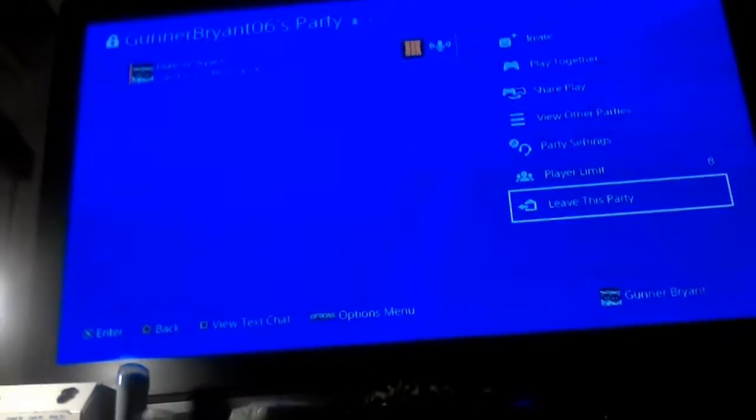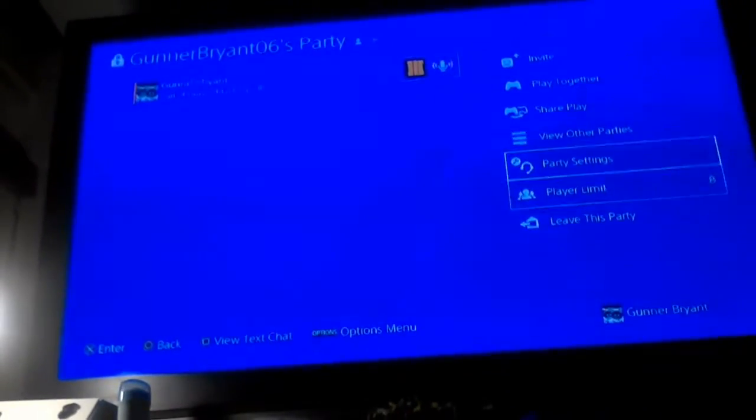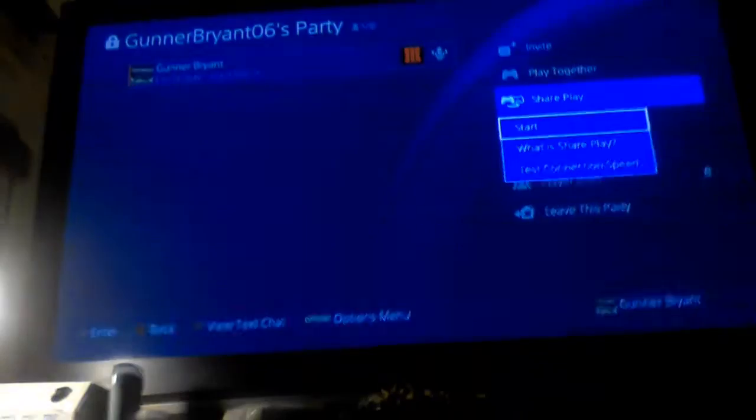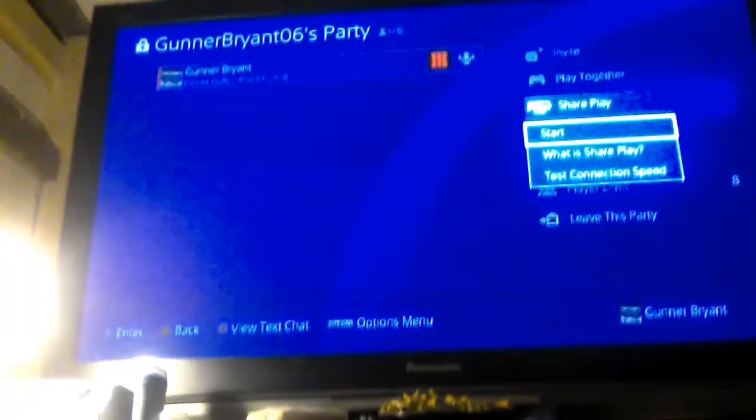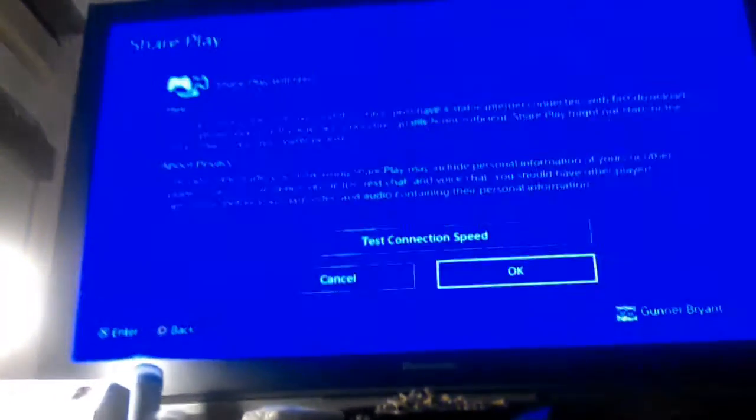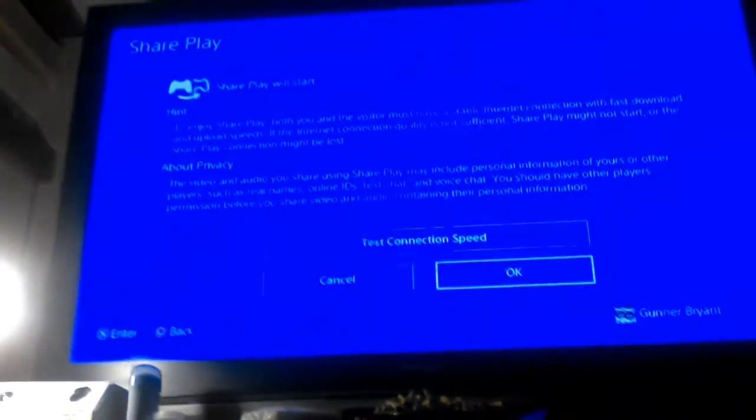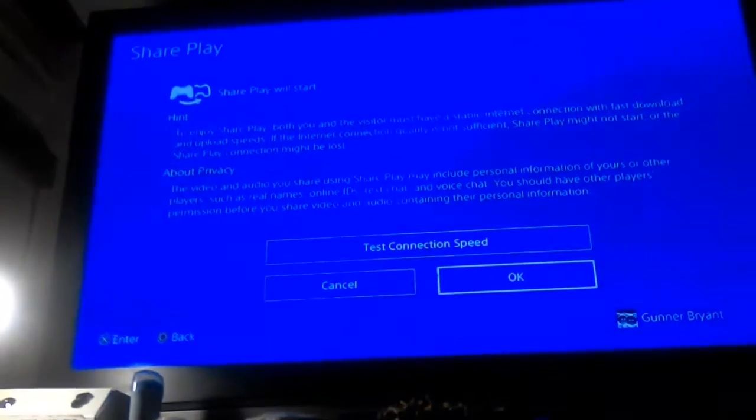Once you have done that, go to SharePlay and then click Start. And then this will come up, just click OK.